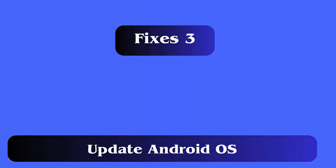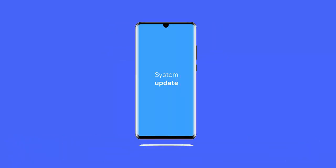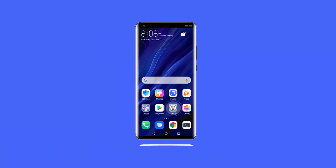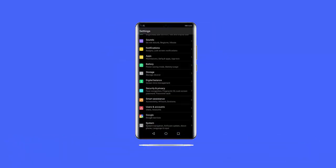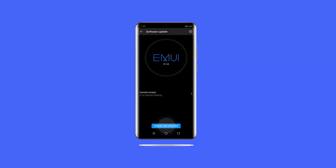Fix 3: Update Android OS. Updating the OS is also one of the best ways to deal with the error. First, open Settings, click on System, move down and tap on About Device, then System Updates. Check if there is any update available and tap on Download.